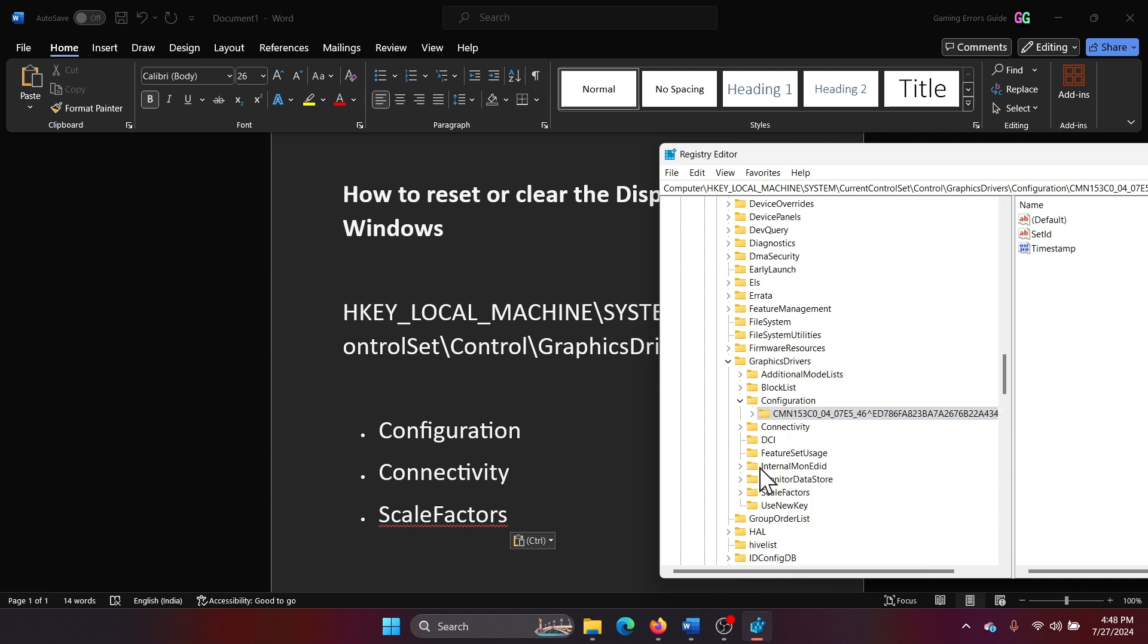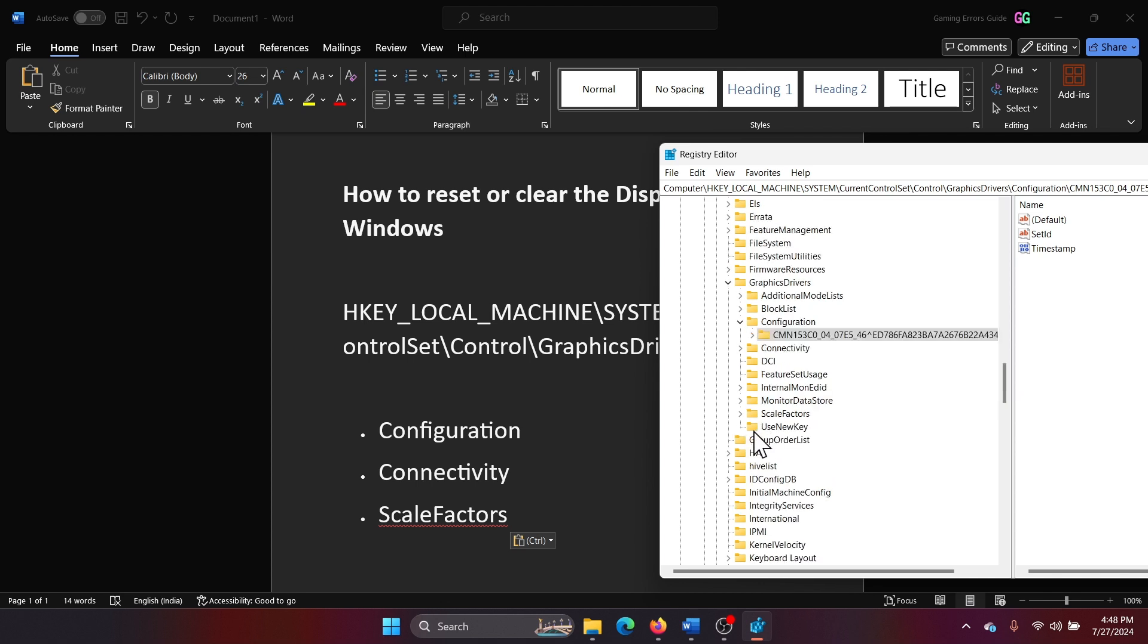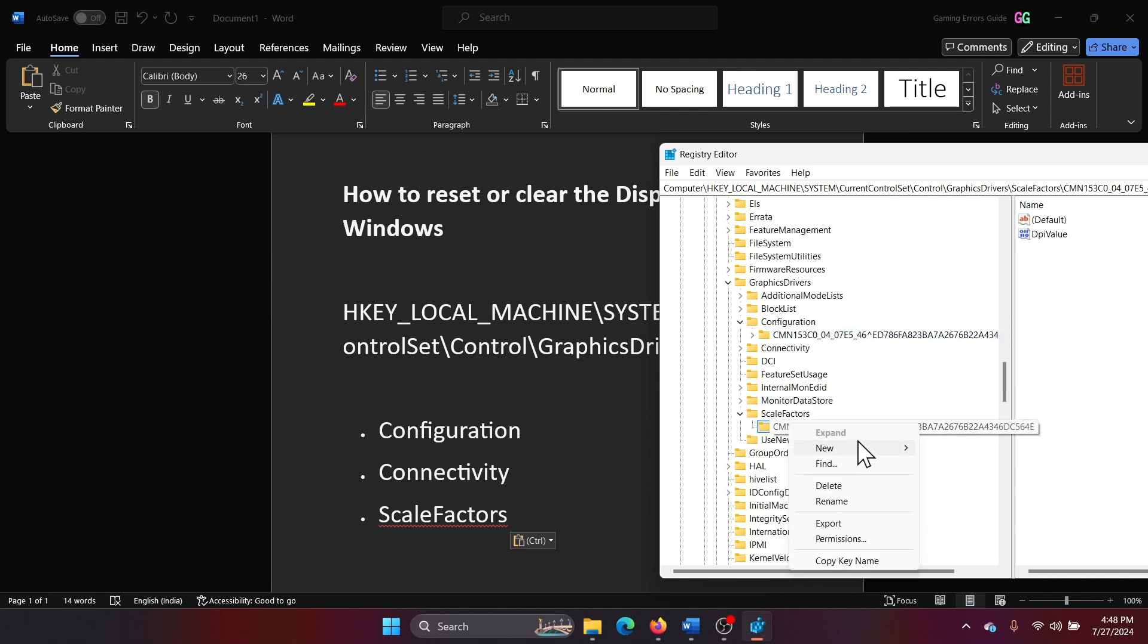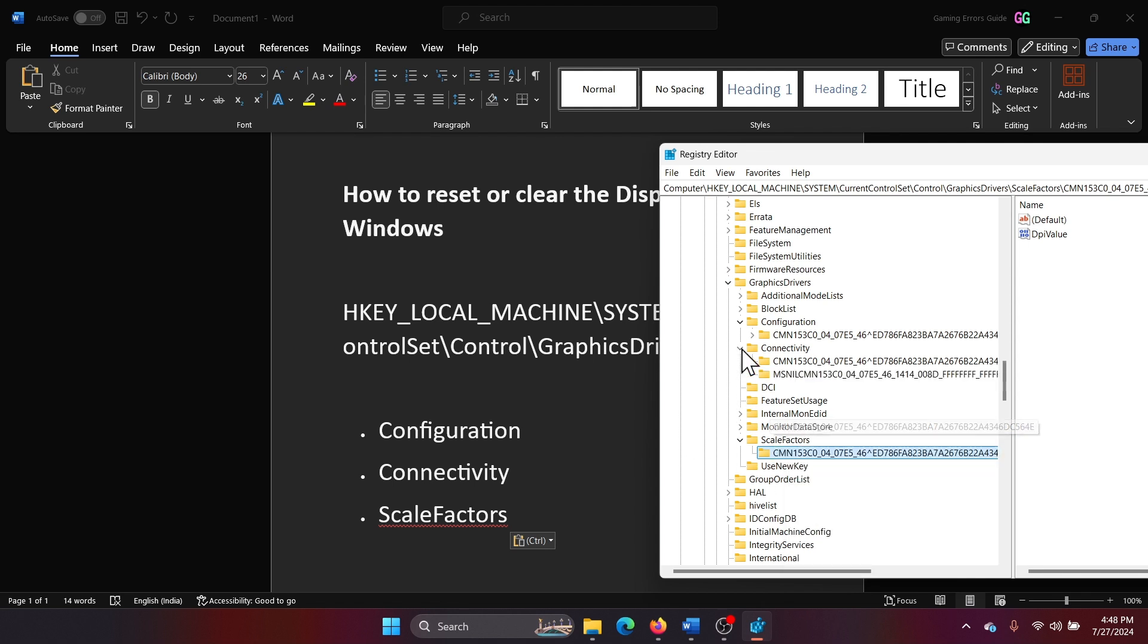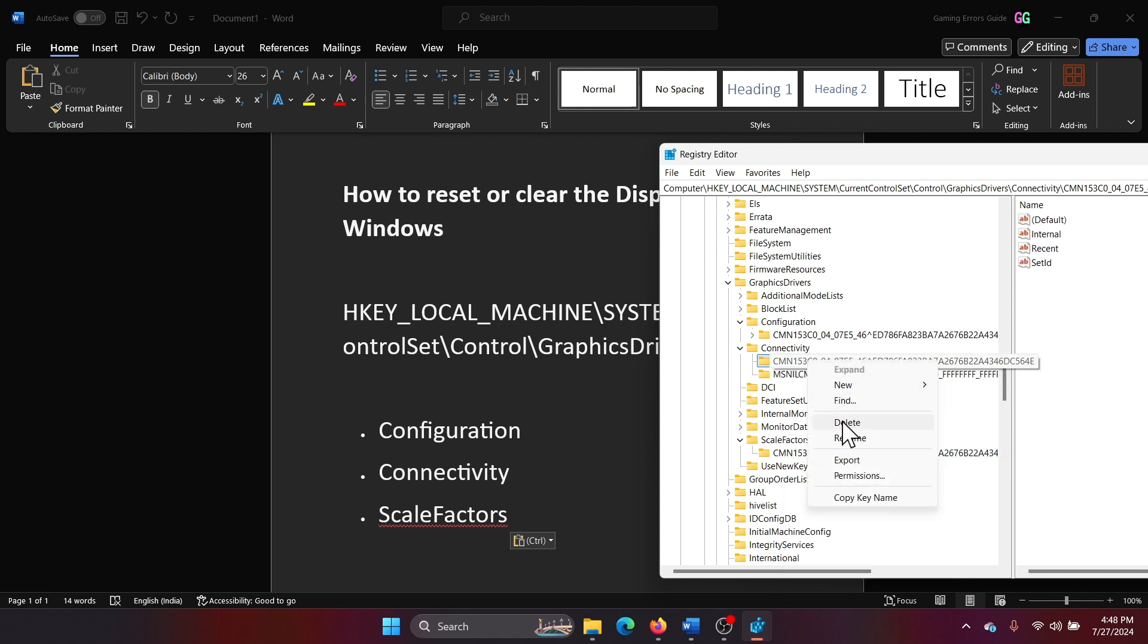Okay, and then Connectivity, and lastly ScaleFactors. Right click on this one and delete it. Now since I find Connectivity here, I'll right click and delete both of them.